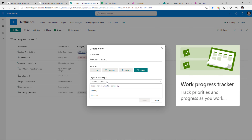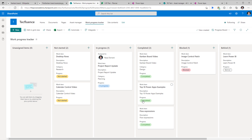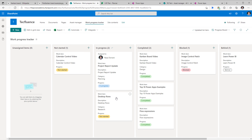Here I have a work progress tracker list. I will create a board view and organize the board by the progress column and click create. This now showcases all those list items in the form of a board view categorized by the progress. I can select an existing item and move it to a different column, which would change the status depending upon the status in which I dropped that list item.